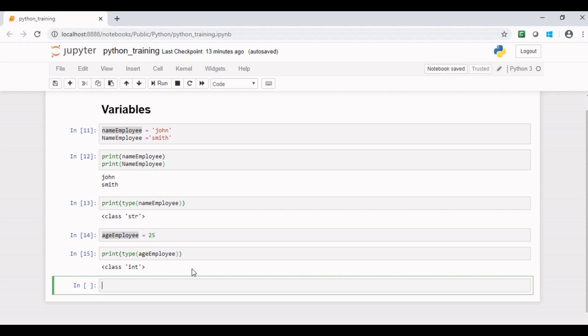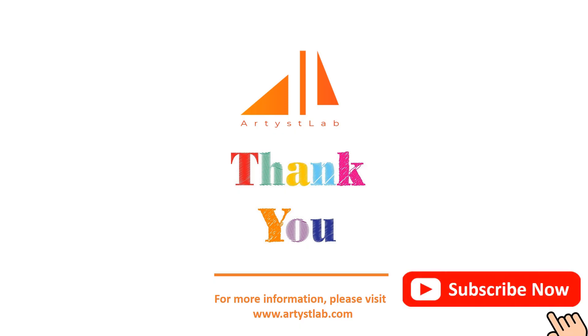We will discuss another module, that is operator in the next tutorial. If you like this content, please like our tutorial and share it with your friends. Please subscribe our channel to be notified about our next tutorial.